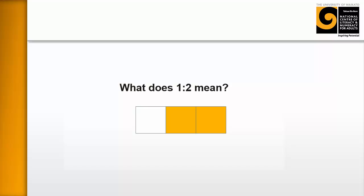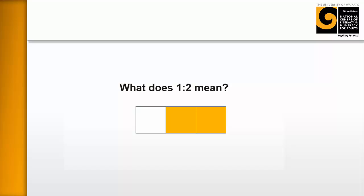One to two means that for every white post-it, we're going to have two gold post-its, one to two. And we want them to make that out of the post-its on their table. And then we're going to increase it.